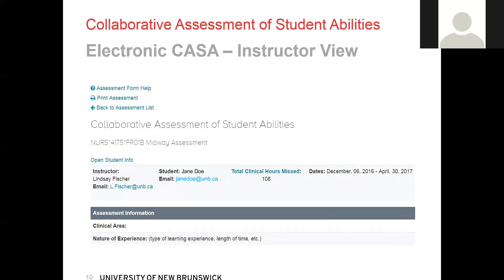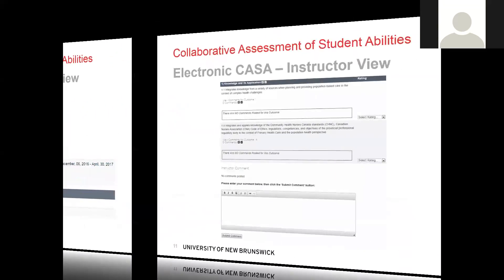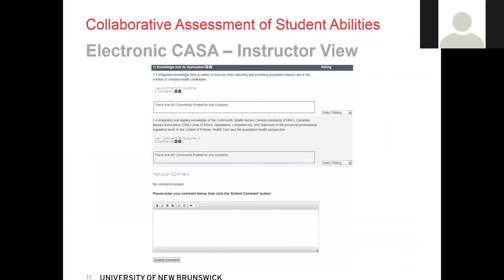Below, you will notice it says assessment information. The student fills out this section — they will record the clinical area and the nature of their experience. As you scroll down the page, you will see the abilities and outcomes listed. The student will post for every outcome, but the instructor only posts per ability, taking into consideration the student's responses and the instructor's own observations.